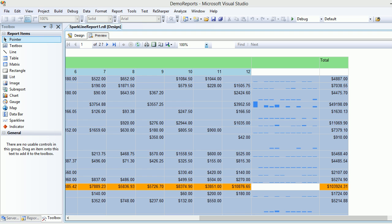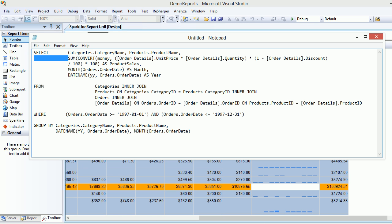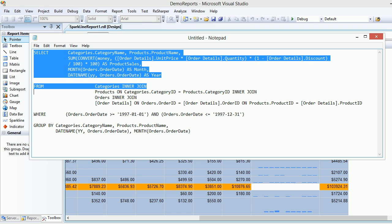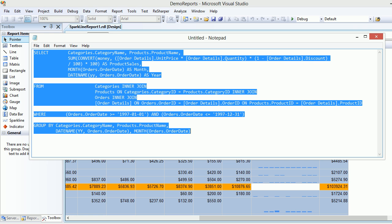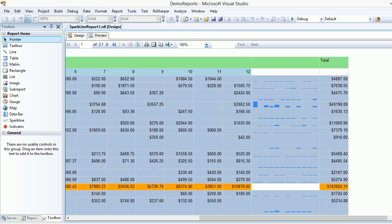In order to make this work, we need to understand the query. It's the same basic query from last time — selecting category name, product name, how much sale has been done, and selecting month and year. There are a few joins, one condition, and a group by at the end. So let's get started and go back to the design.